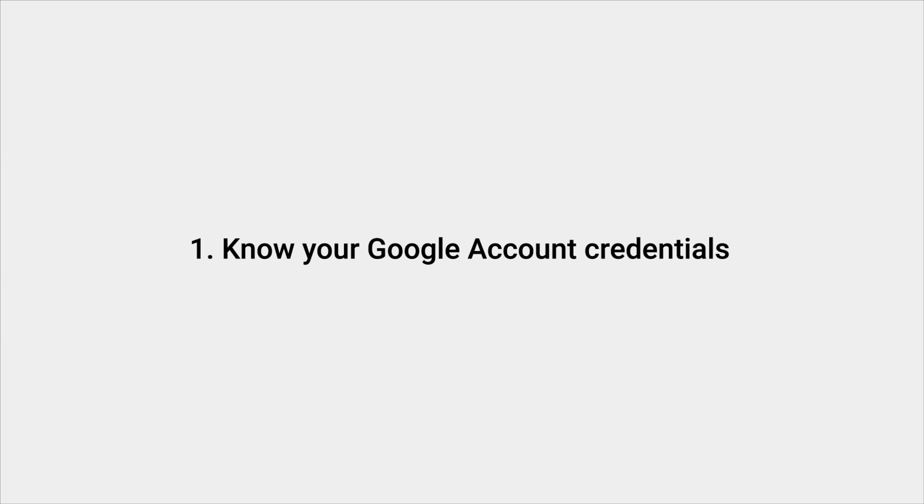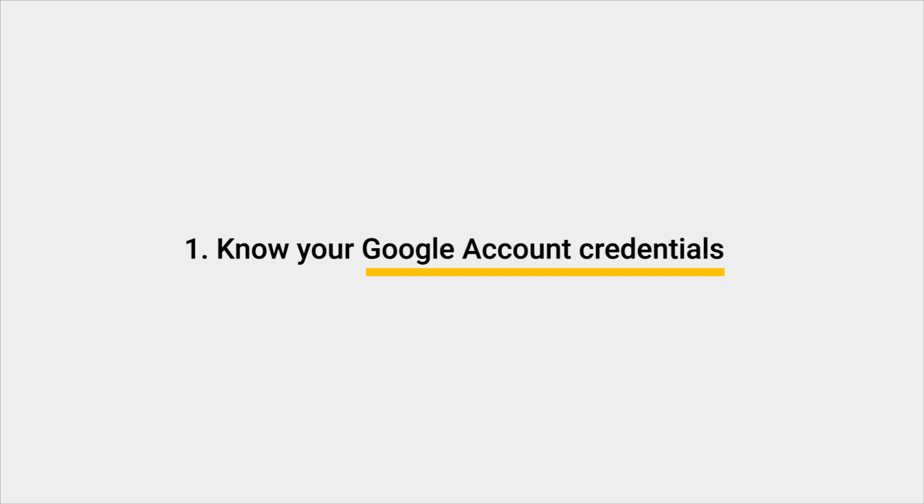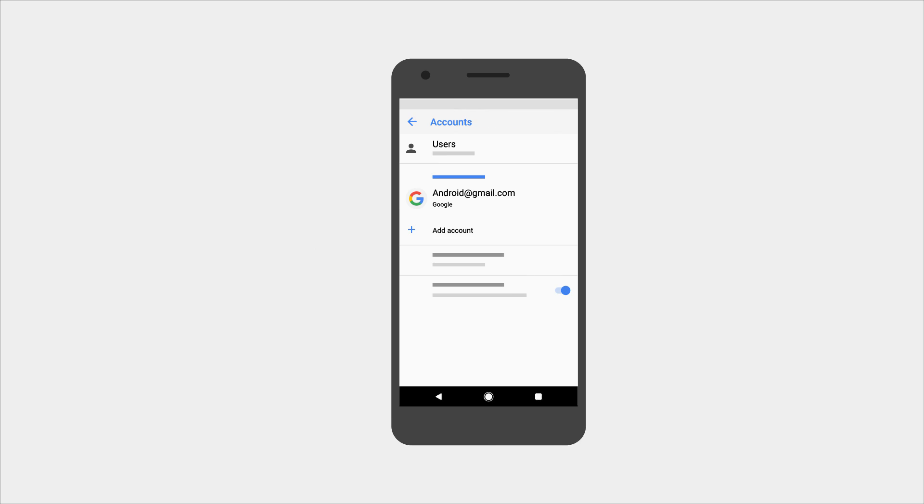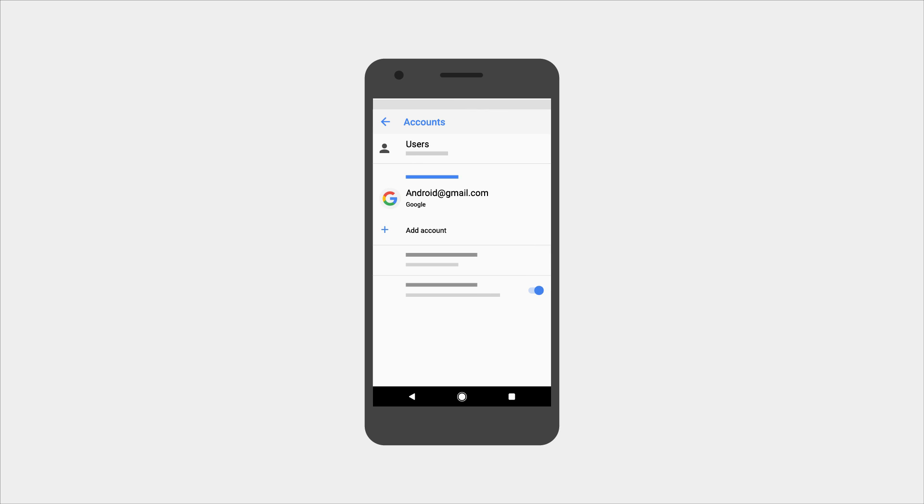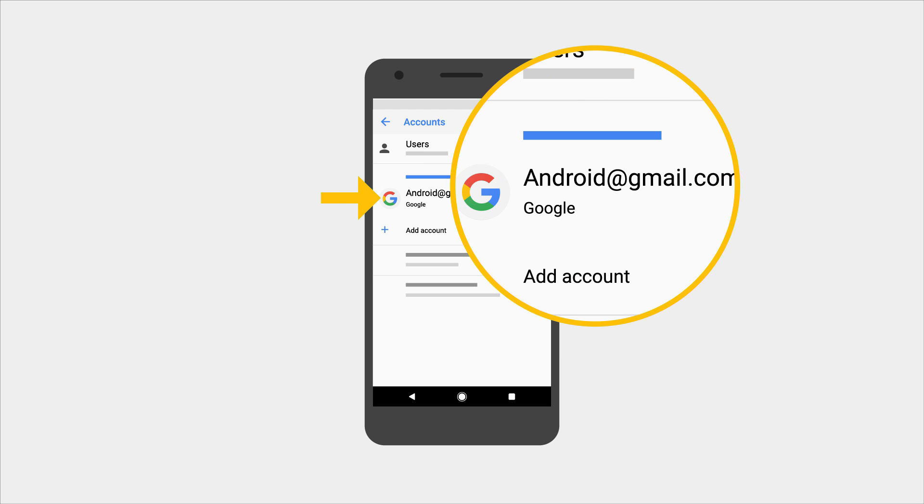First, know your Google account credentials. This is absolutely essential. If you're unsure of your username, go to settings and look for accounts. This will list all of the Google accounts synced to your phone.